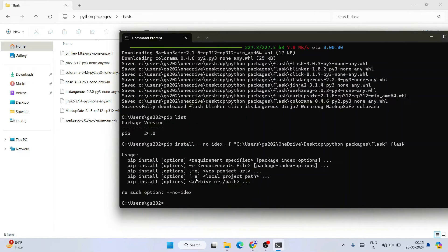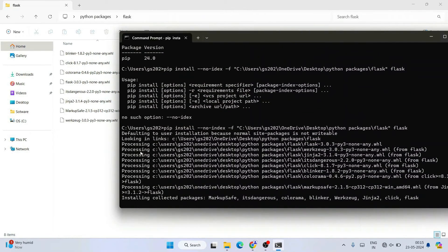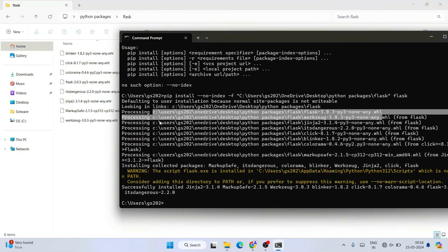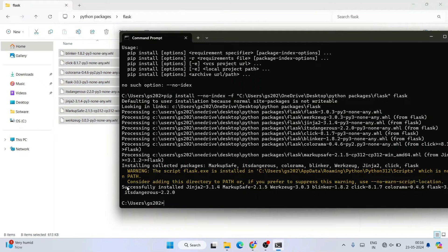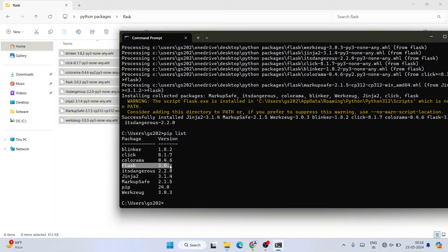There was a small typo — it should be '--no-index', so correct that and hit Enter. It will start processing the folder location where you downloaded all the packages and install Flask only from that folder. You can see it is successfully installed. Now if I type 'pip list', you can see Flask is installed along with all its dependent components like Blinker, Click, and others.